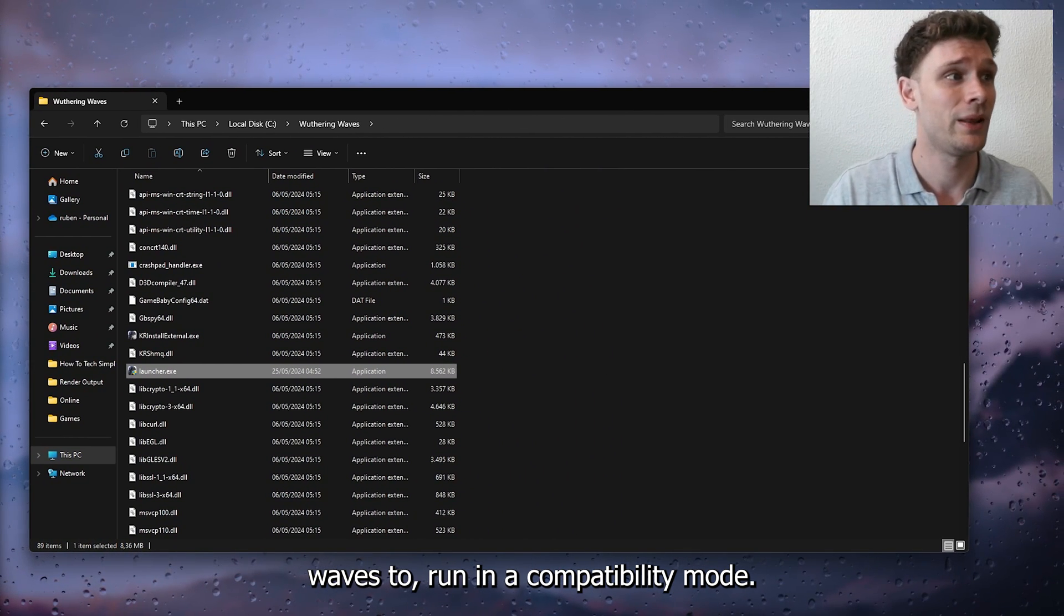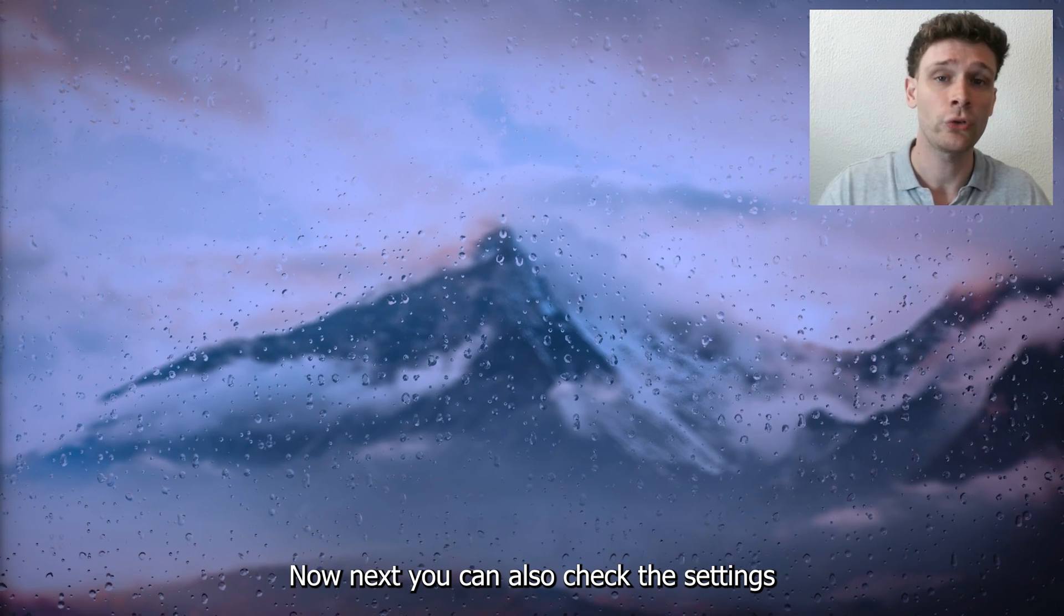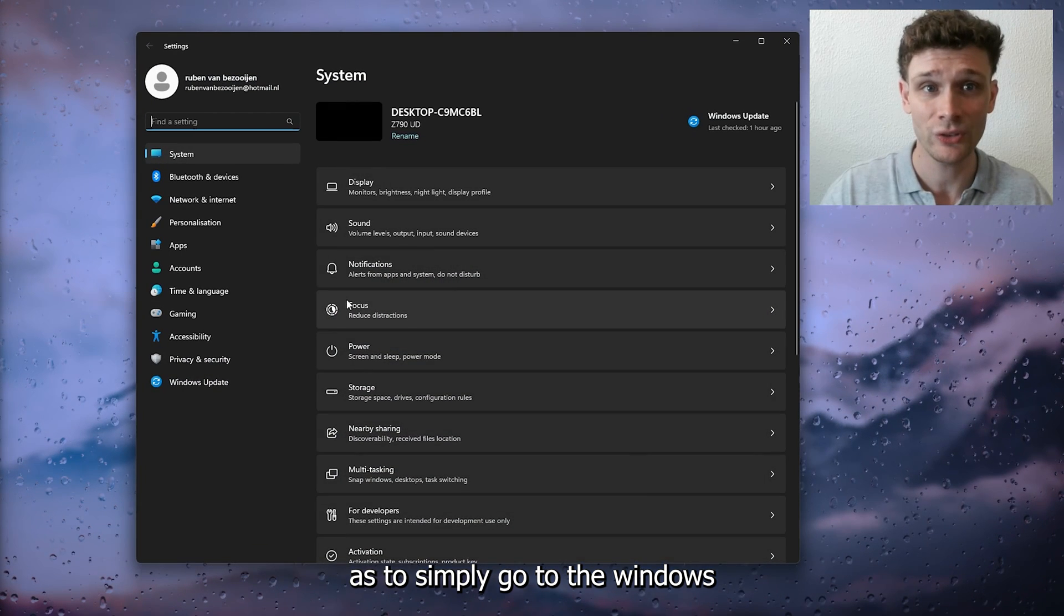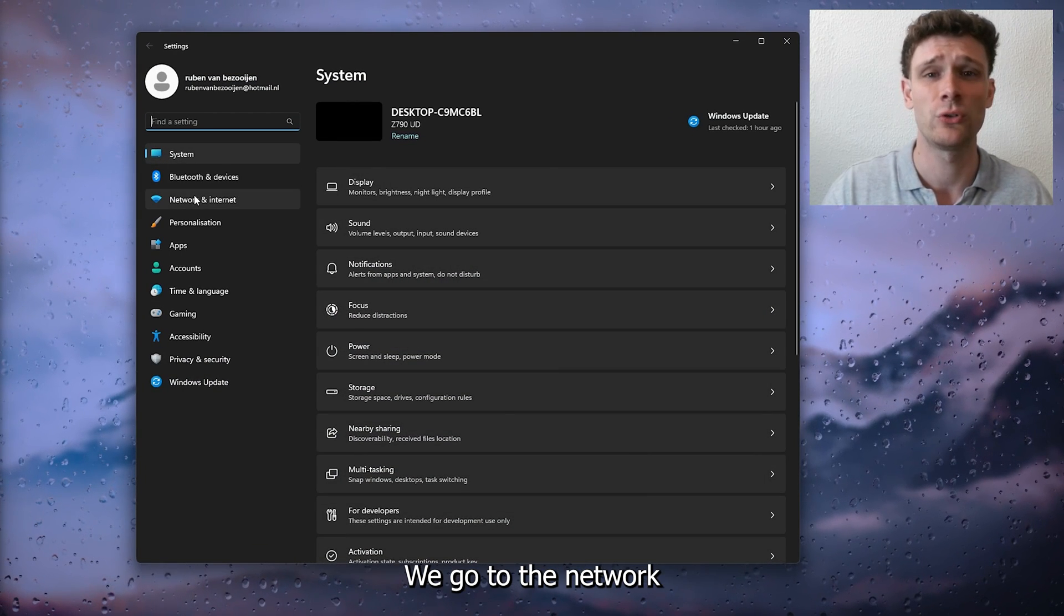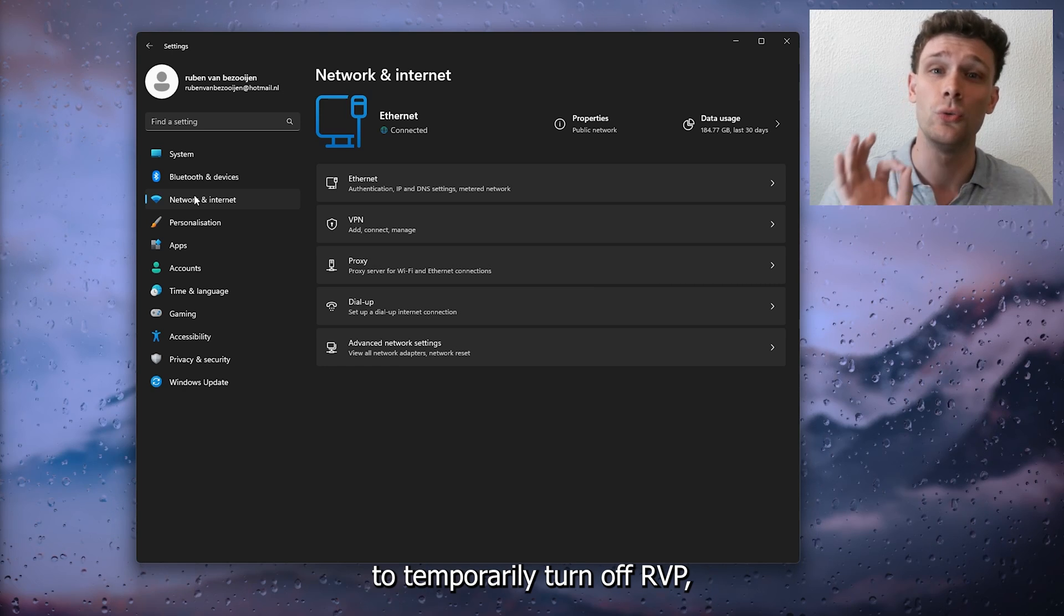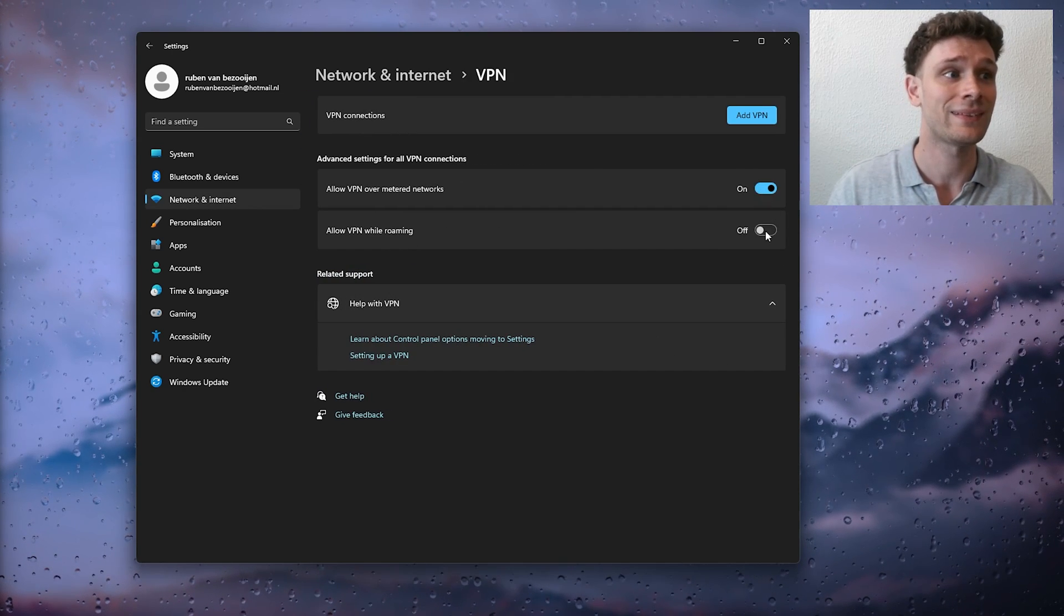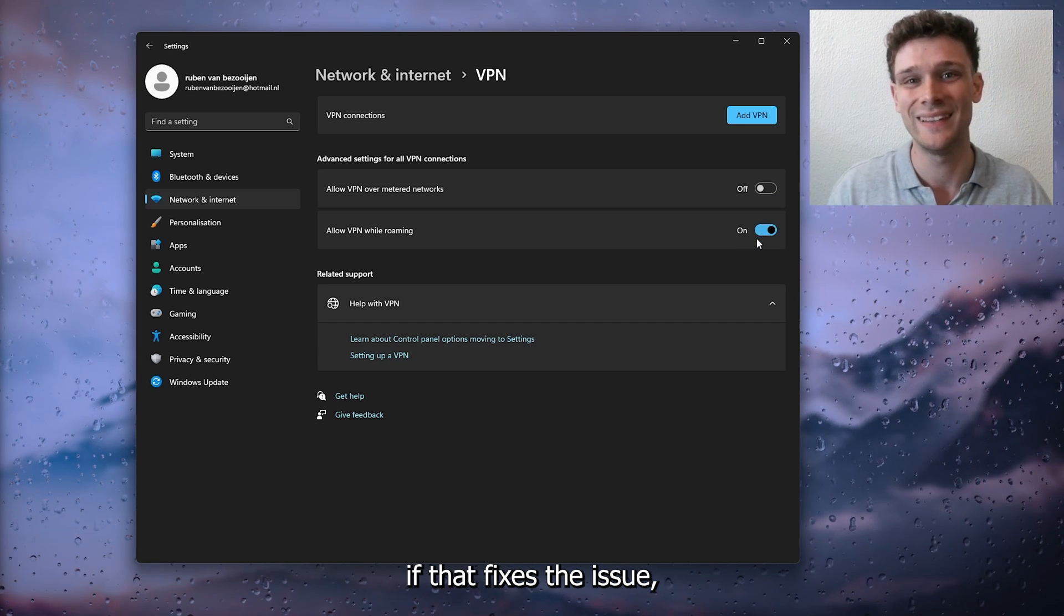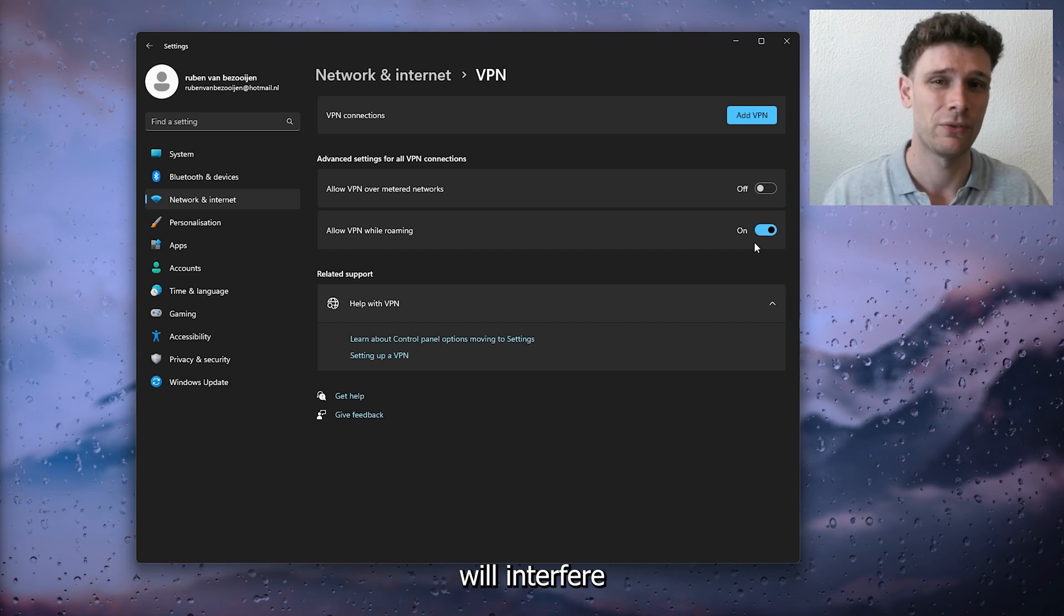Next, you can also check the settings. Simply go to the Windows system settings and inside the system settings, go to the network and internet connections to temporarily turn off your VPN. Check if that fixes the issue because sometimes a VPN will interfere with the connection of the game.